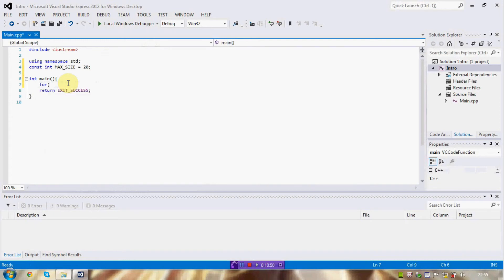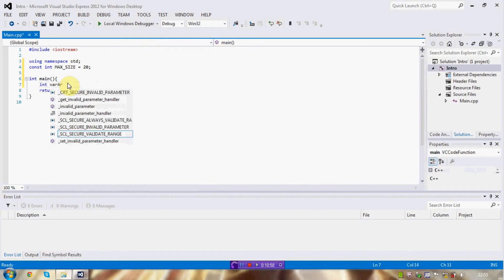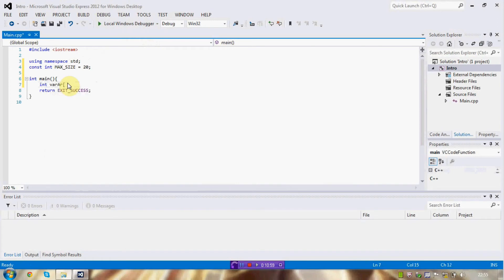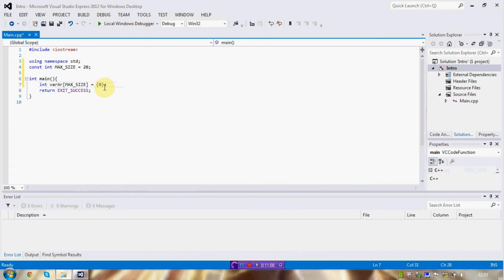And now, I'm going to show something else really cool. So, int var r, for variable array, of max size, equals zero. By the way, you can set up an entire array to be the same as one element by this.